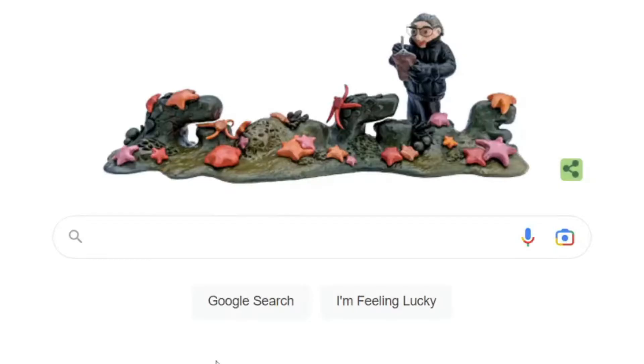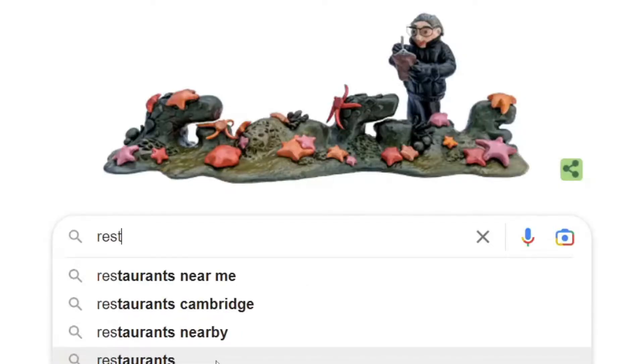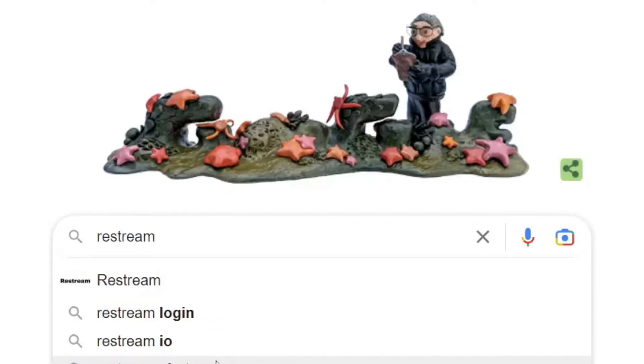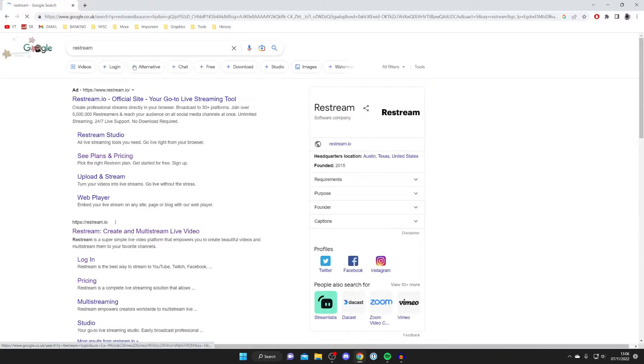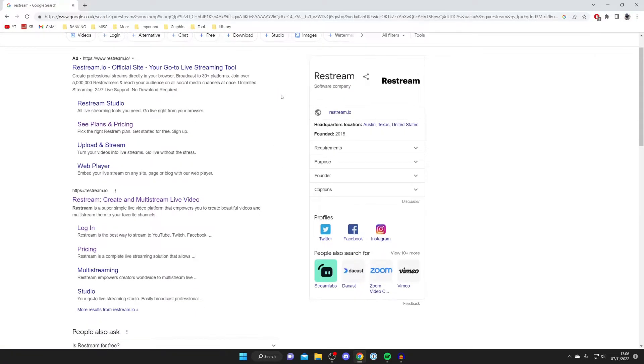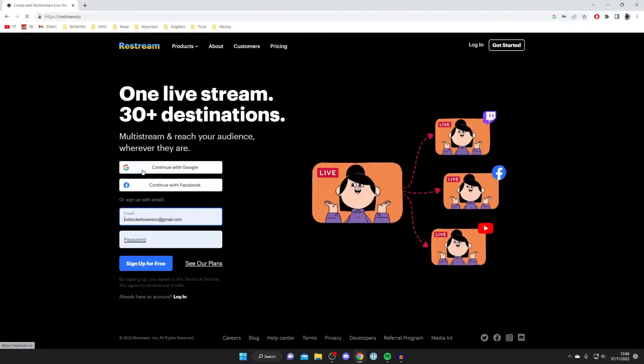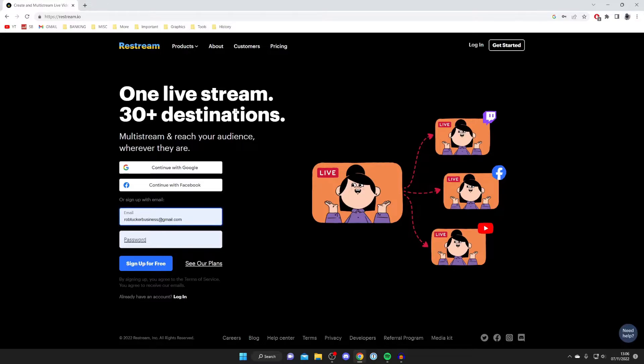I'm about to explain what Restream is, but it's a really great tool and it's completely free. Search for Restream, R-E-S-T-R-E-A-M, and go to the official website which is restream.io. How Restream actually works is that you live stream to the Restream platform and then it's going to multi-stream and distribute it to any channel you would like.